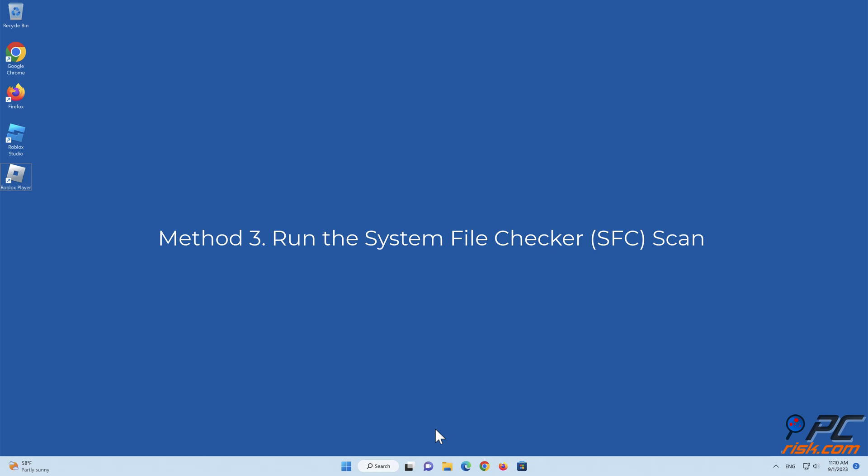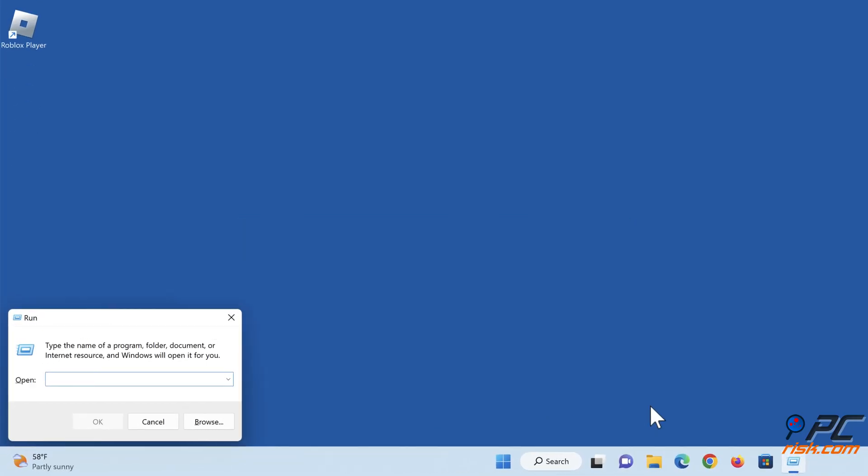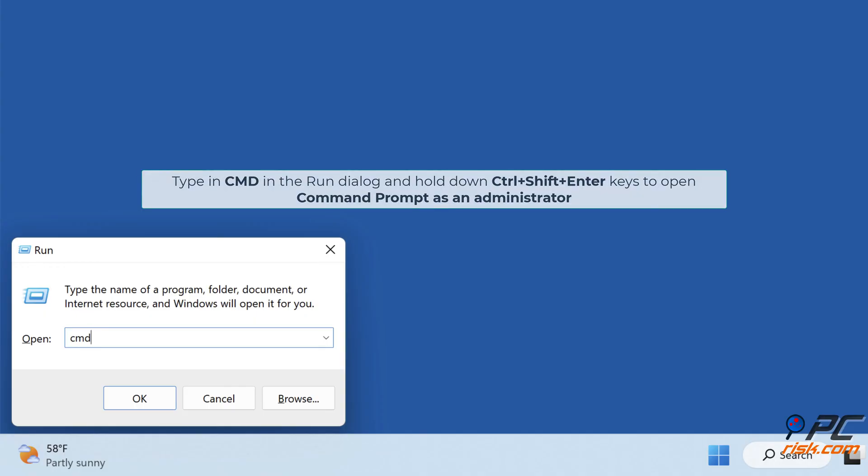Method 3: Run the system file checker scan. Hold down Windows Plus R keys to open run. Type in cmd in the run dialog and hold down control plus shift plus enter keys to open command prompt as an administrator.